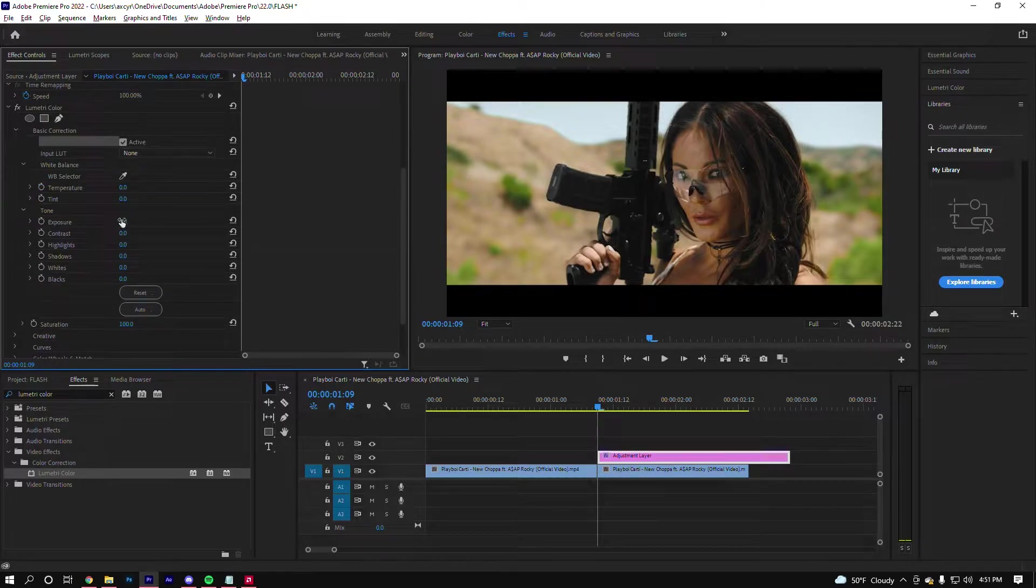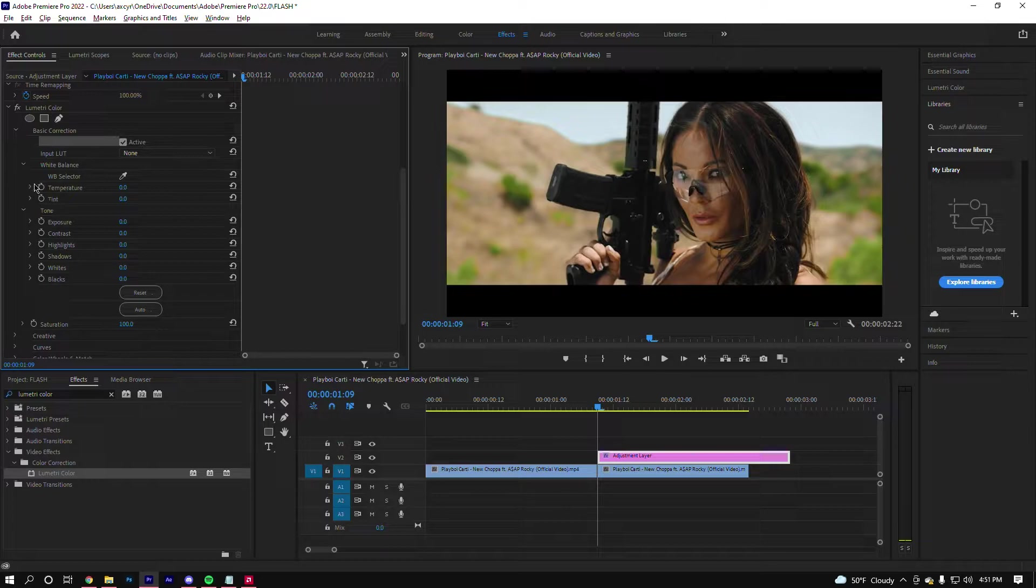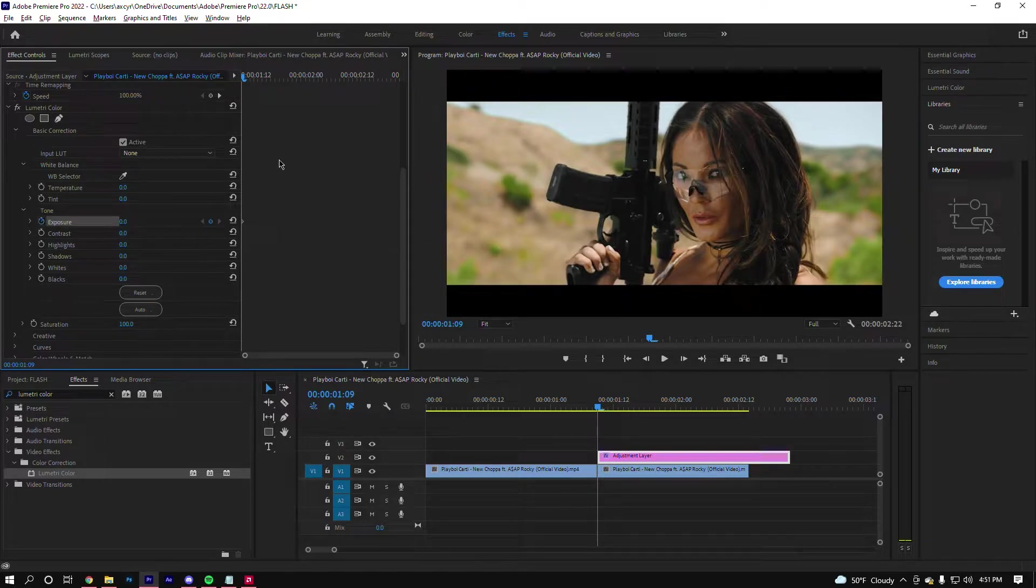Now make sure you're at the beginning of where the adjustment layer starts, and you want to keyframe the exposure right here at zero. Now you can go over however many frames you want, but usually I do like five.